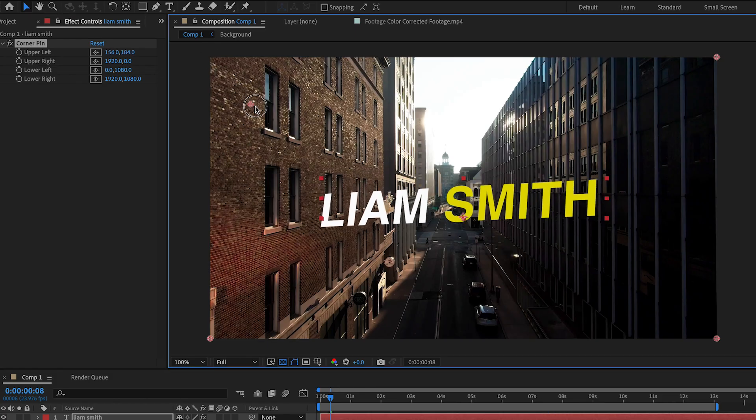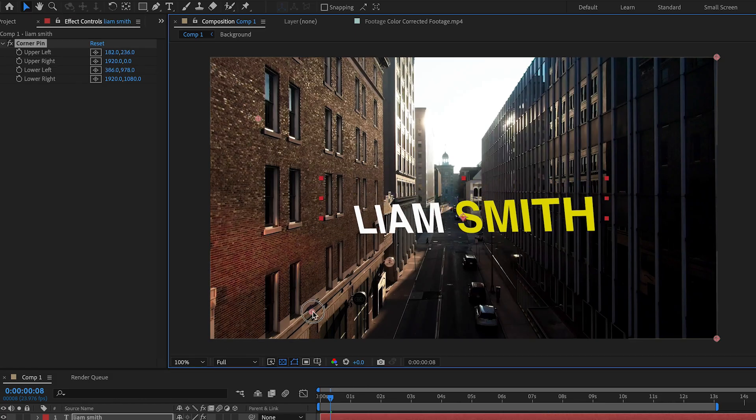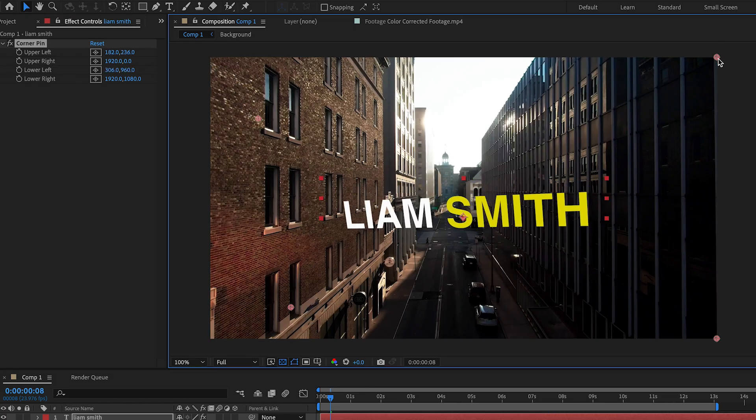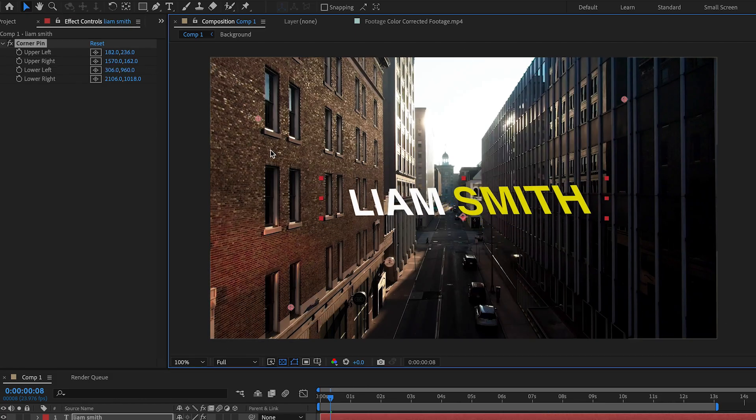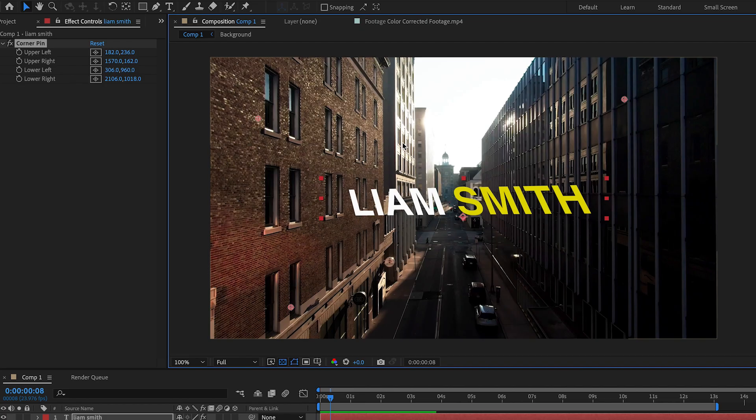If you move them it looks like this. But we want those pins at the corners of the text, not the screen. So let's fix that.